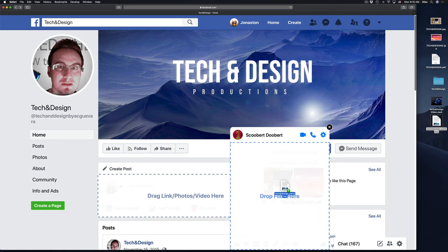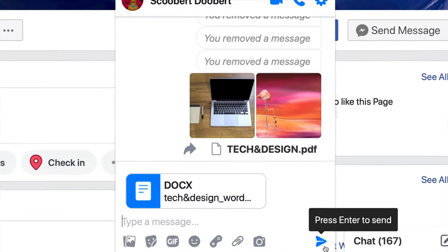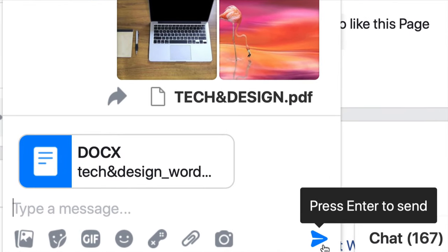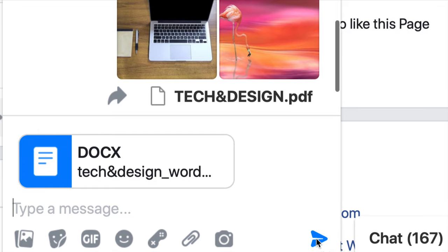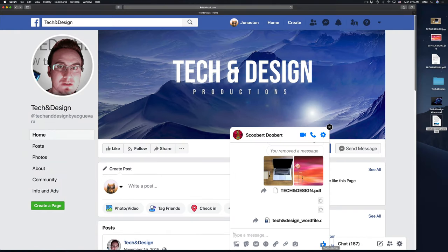So I'm going to do the same thing with this Word file. I'm just going to place it on top, drop it, hit right here below, press enter to send, or just click right here. And then we just send it out.